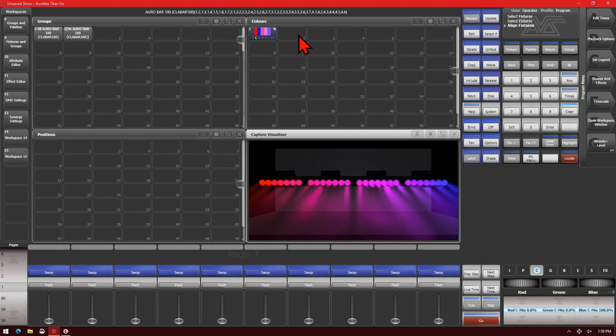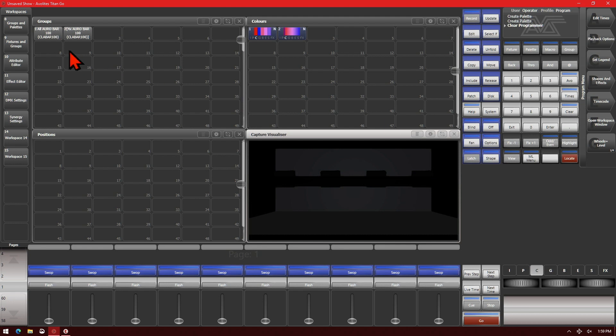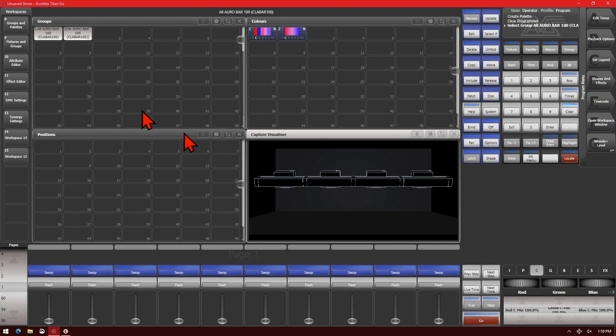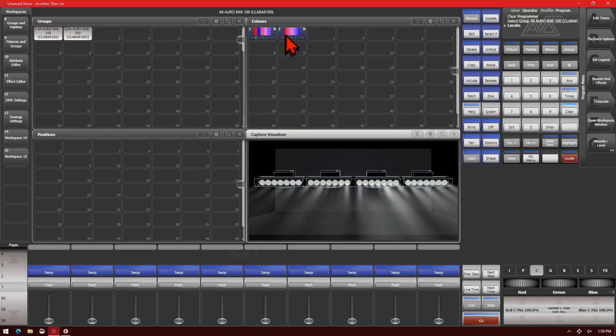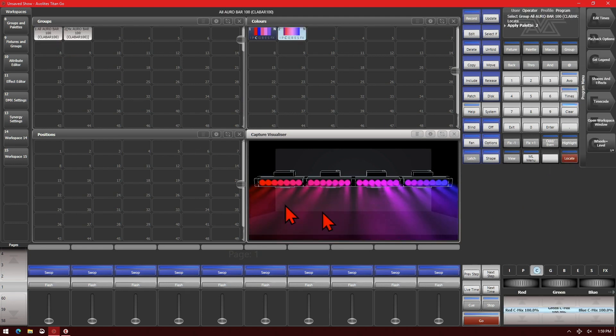I can also record that as a color palette. And if I was to clear it, then reselect my fixtures and locate, I could just select it from the palette again.